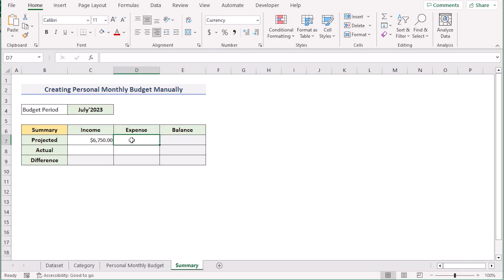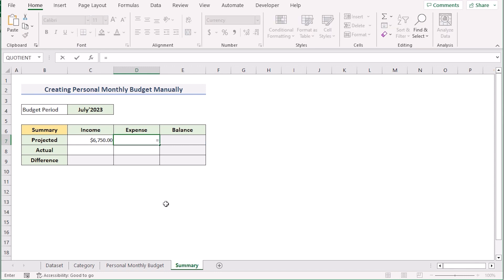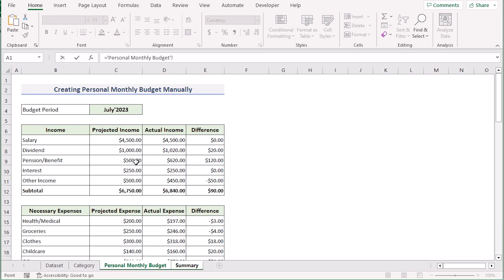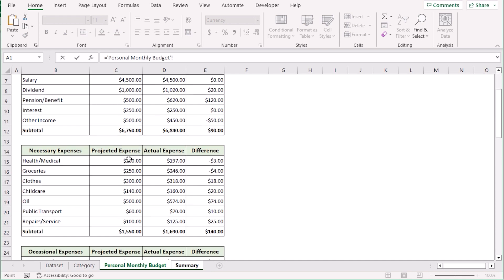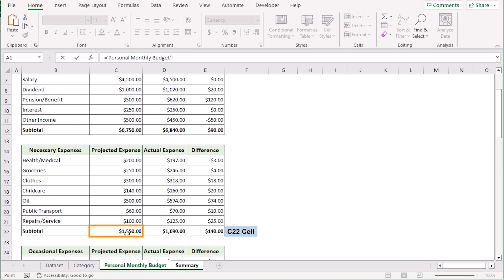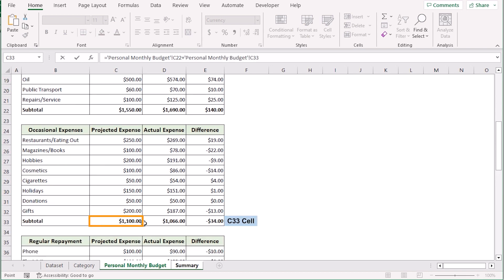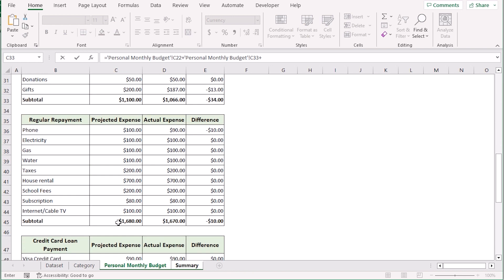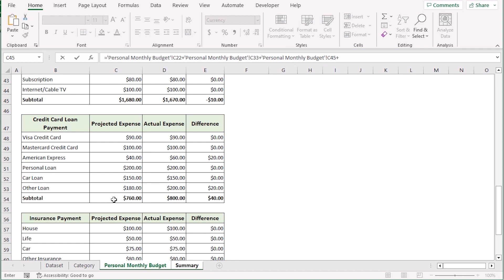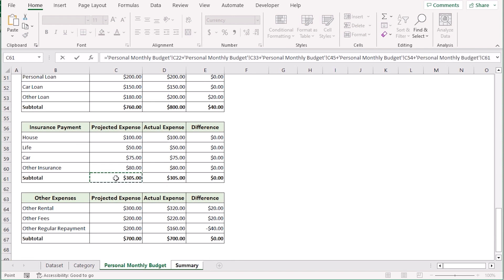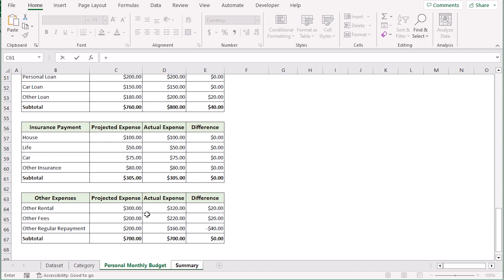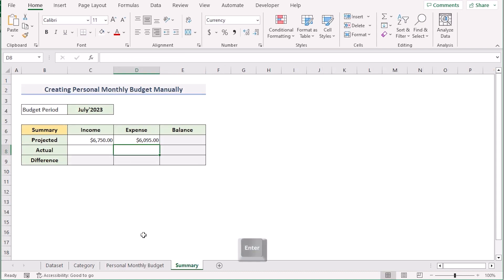Next, we have the projected expenses in D7. Press the equal sign, go to the personal monthly budget worksheet, and select the projected expense cells. The first expense subtotal is in C22. Then press plus and go to C33 for the next projected expense, then plus and C45, then plus and C54 for credit card loan, then plus and C61 for insurance payment, then plus and C67 for other expenses. Press enter to get the result.